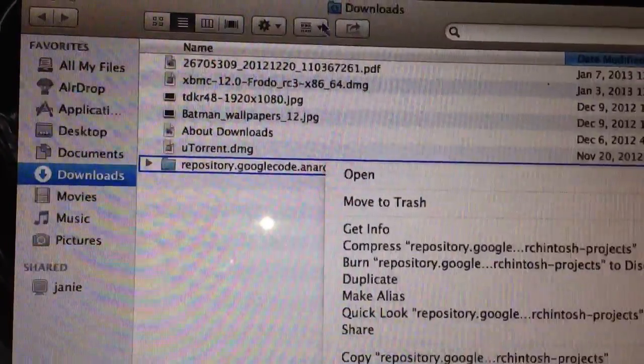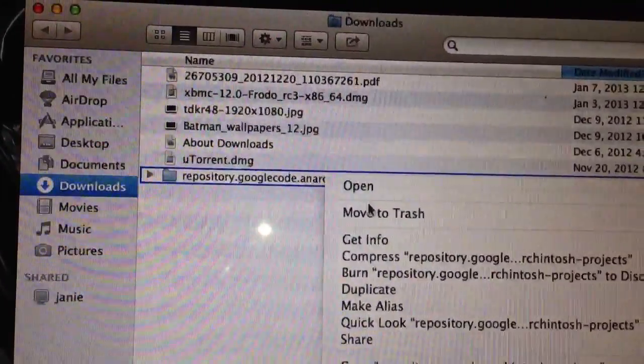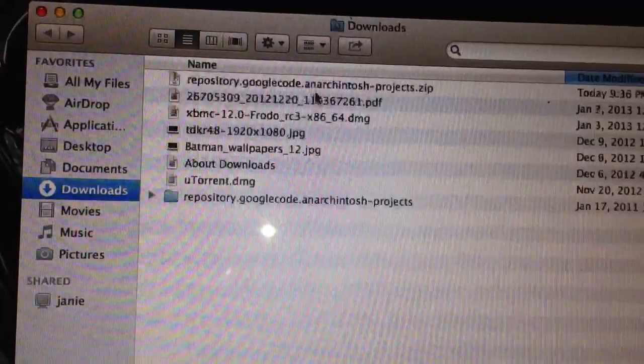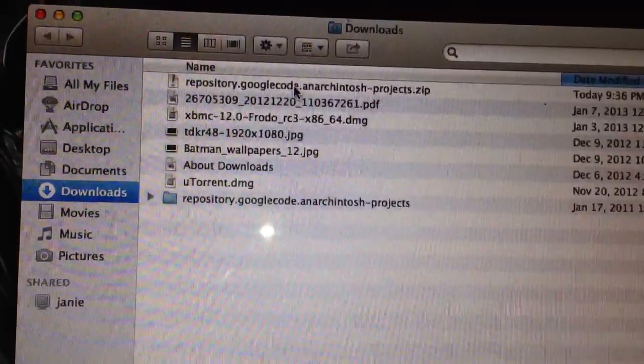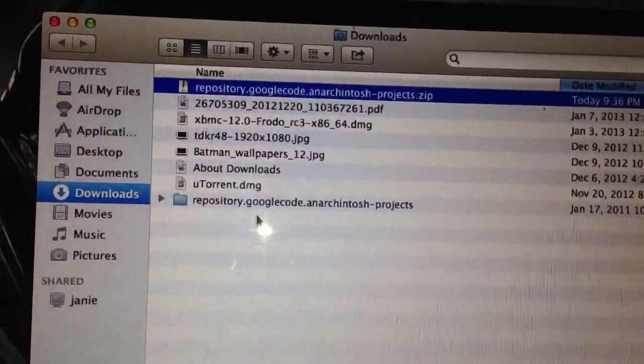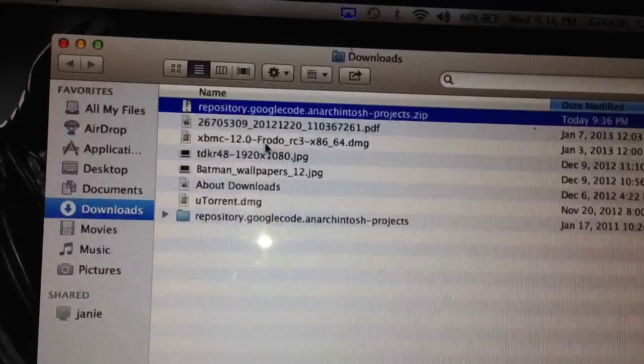Once we get it zipped it's gonna be at the very top. So let's go ahead and do that — and you guys will see it added. There it is right there, the zip file. So let's go ahead and start XBMC.